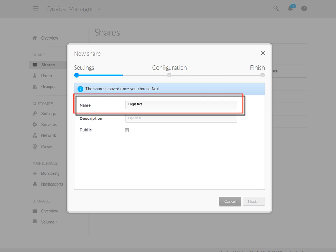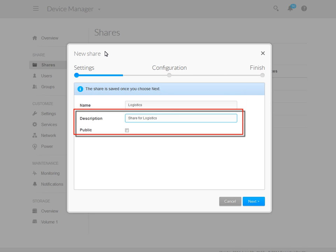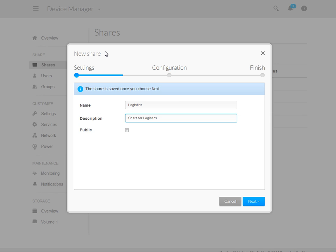Next, enter a name for the new share. Optionally, you may enter a description for the share as well as making it public. If you make the share public, anyone on the network will be able to access it and you will not have to set share permissions. After entering the information and making your selection, click on the Next button to continue.